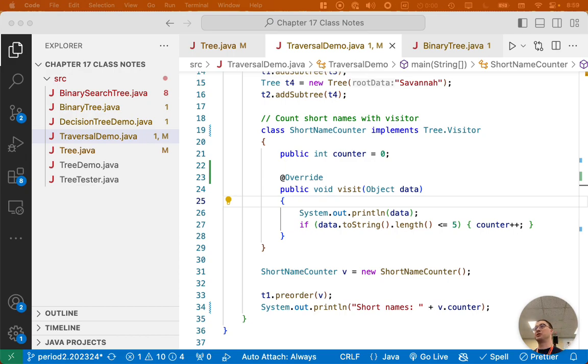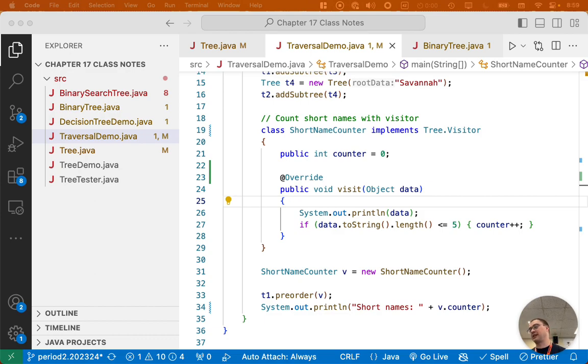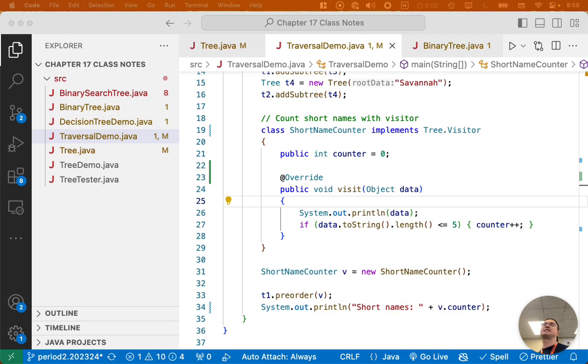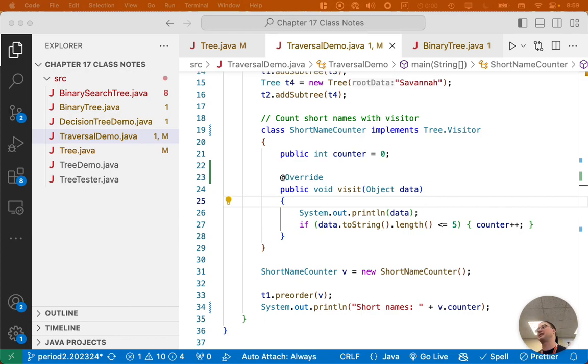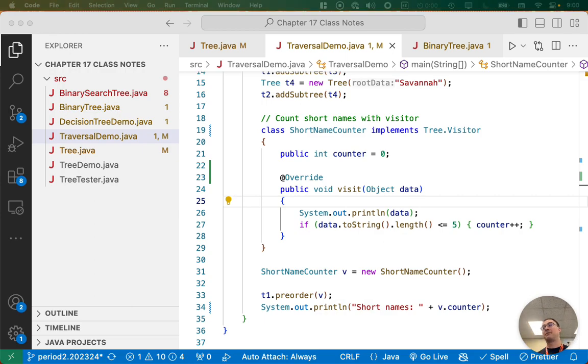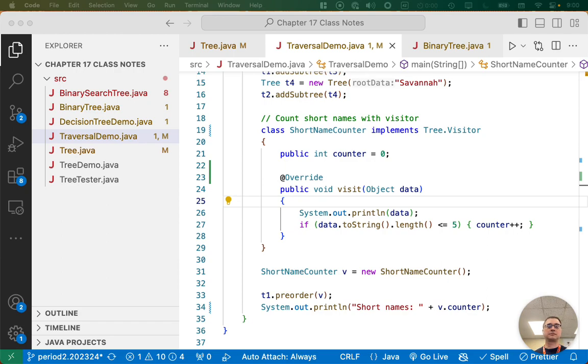Yeah, we absolutely should use generics. Our tree should be a generic and our node should be a generic. We're just kind of leaving generics out. We just try to simplify things a little bit. To be totally honest, I'm reconsidering that decision for maybe future years because we've just done generics in the maze lab. Like they're not scary anymore. So maybe at this point we should be doing generics for everything. I'm considering that, but you're right. We absolutely should.